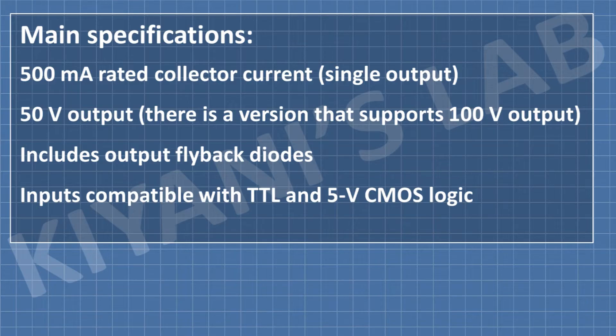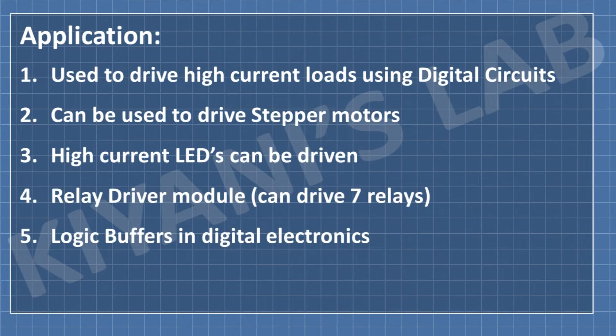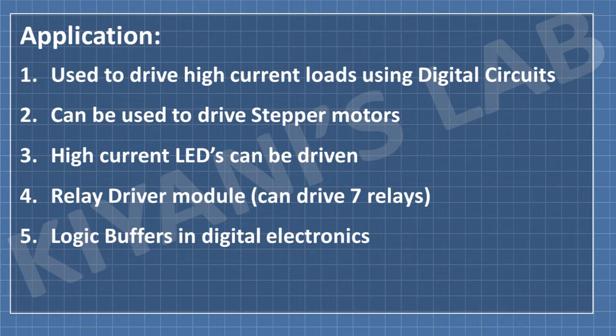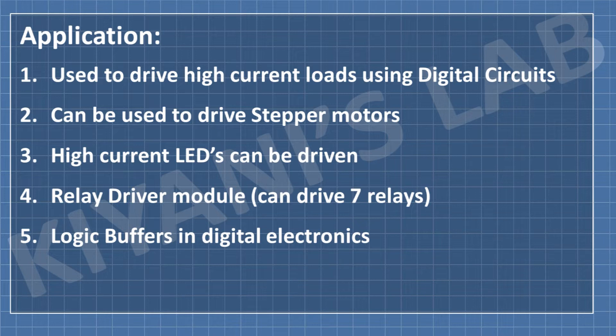It can be used to drive high current loads using digital circuits. It can also be used to drive stepper motors. High current LEDs can also be driven with it. It can also drive seven relays. It can also be used as logic buffer in digital electronics.